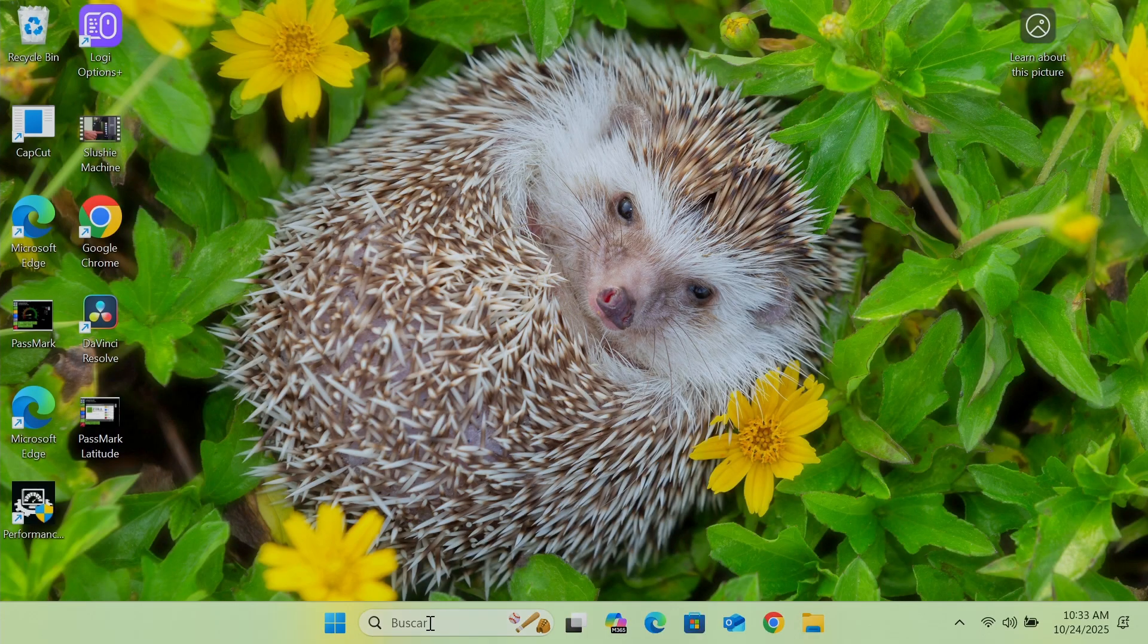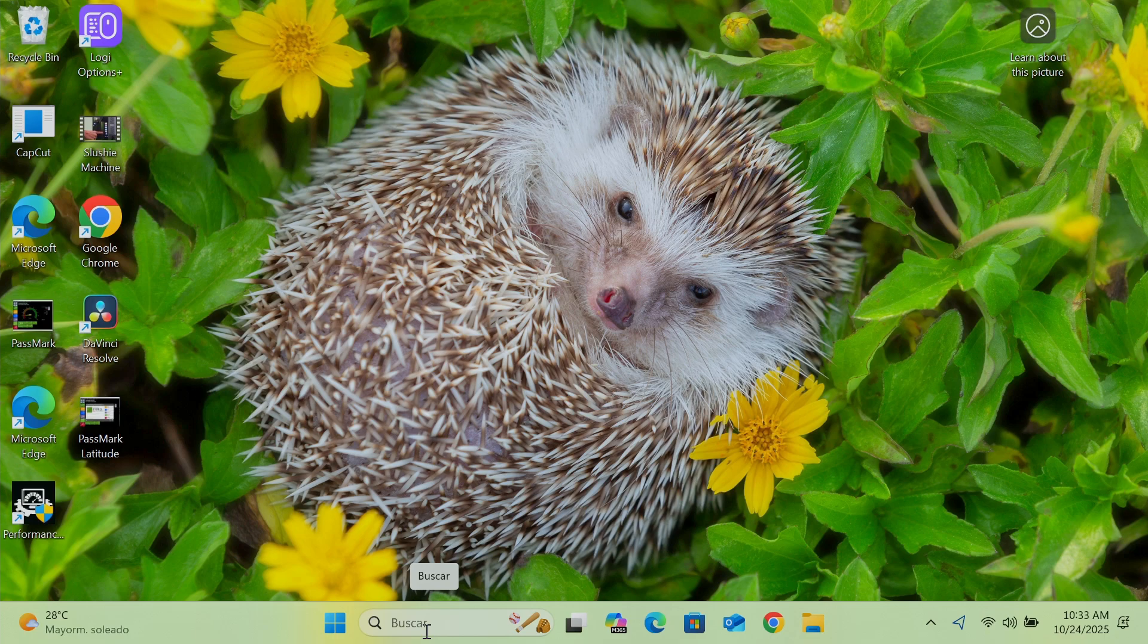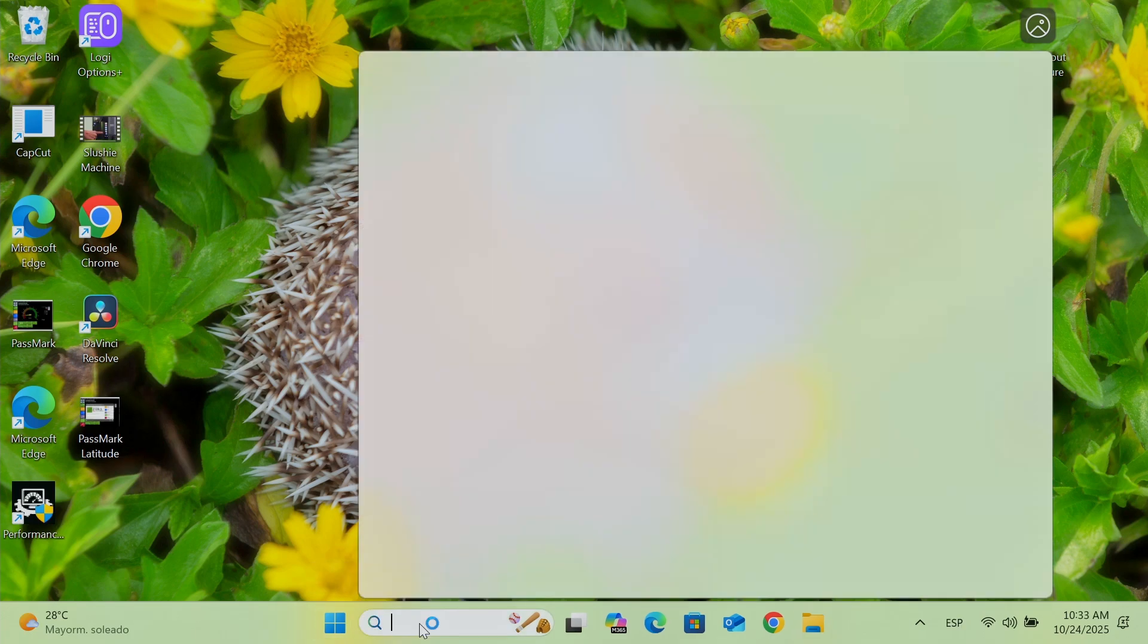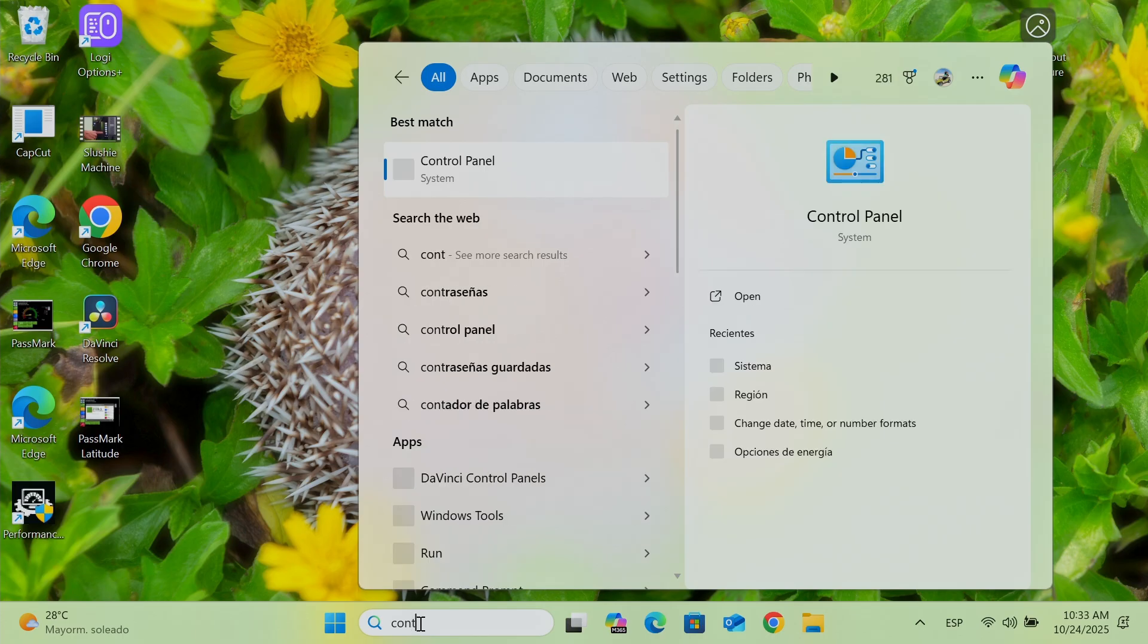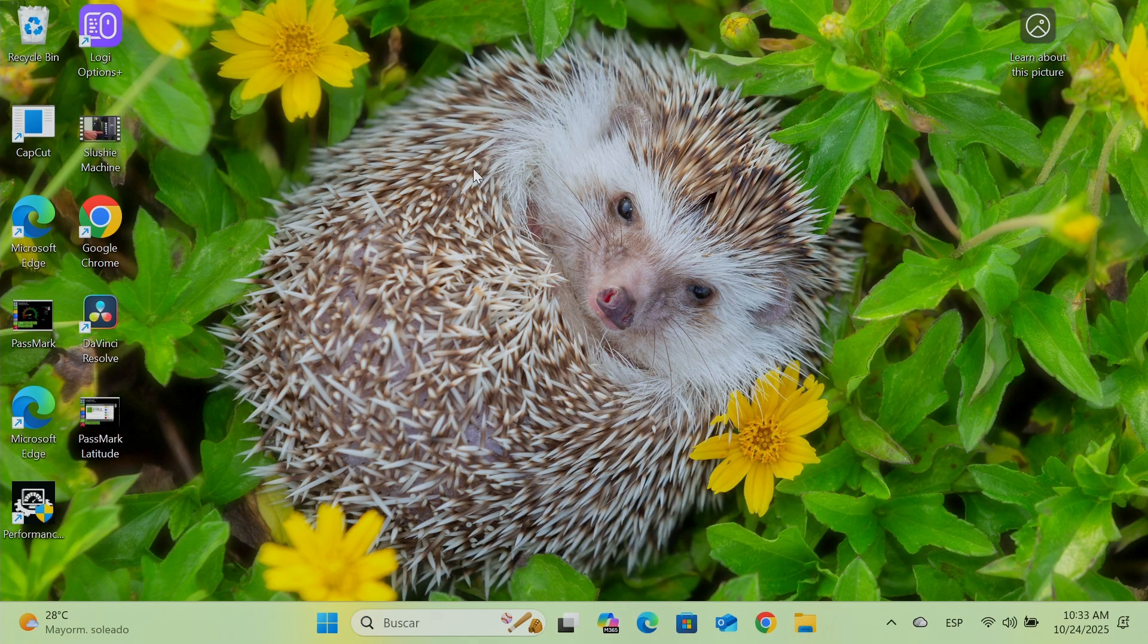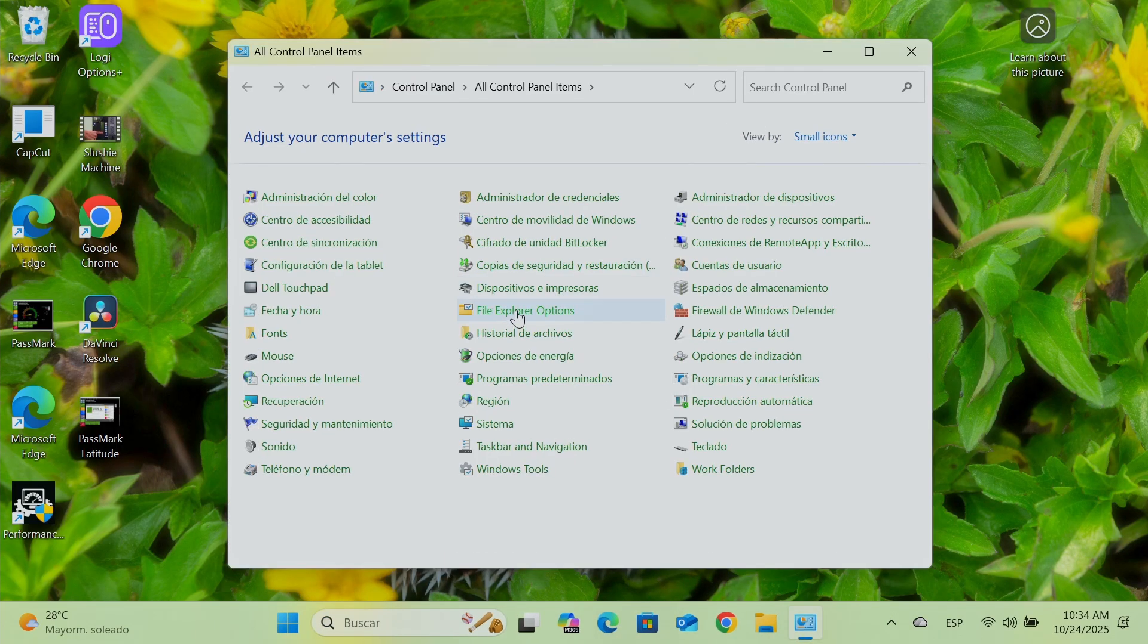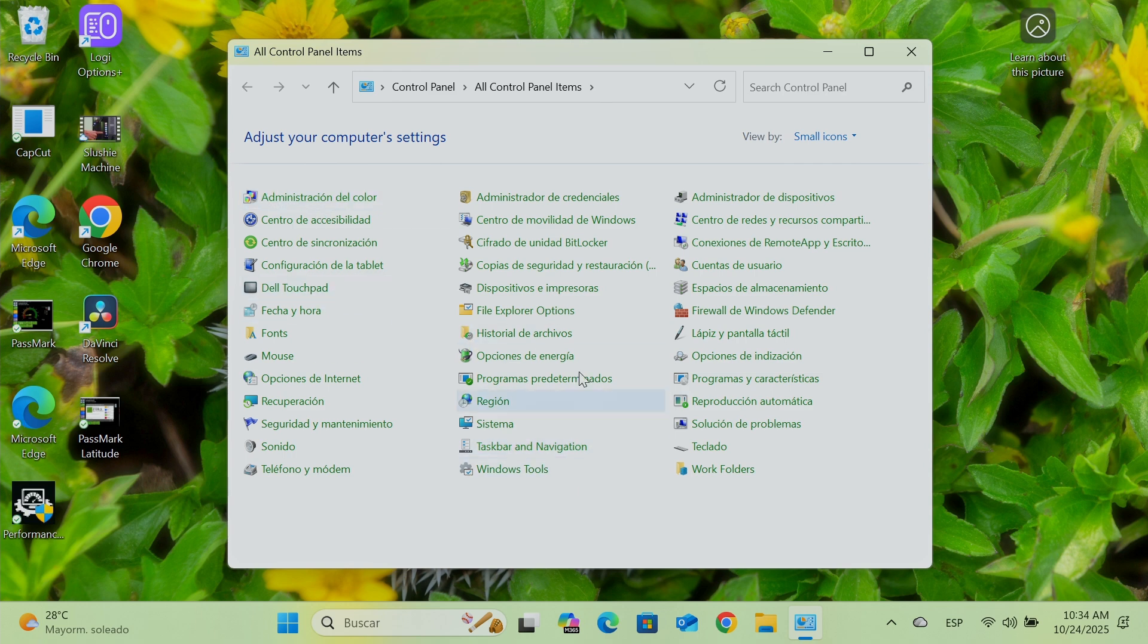You see here on the bottom, Buscar. That's search in Spanish. That's okay here. Let me just bring the control panel back. There we go. And it's in Spanish. Everything working fine.